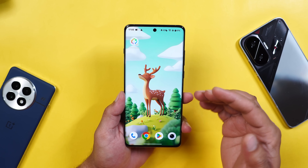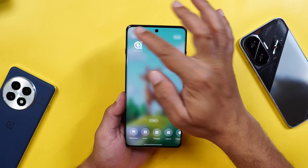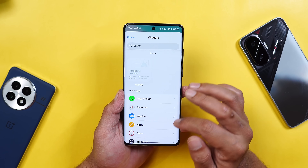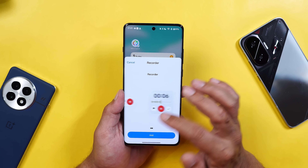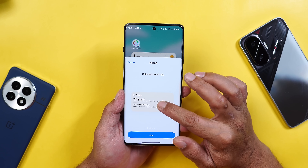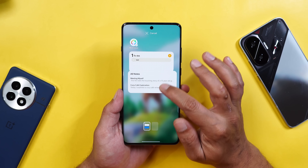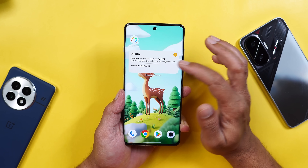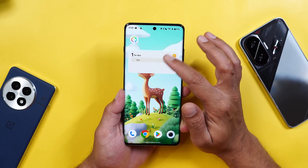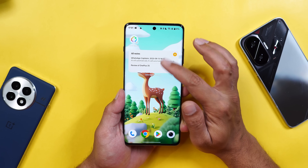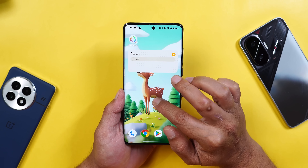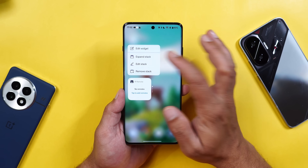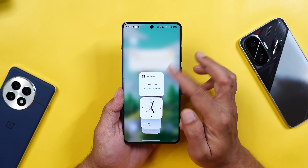Support for stacked widgets has been added. Long pressing on the home screen and tapping the plus icon, you can now add stacked widgets — but only for OnePlus stock widgets; third-party widgets are not currently supported. Make sure you choose widgets of similar size. Dropping them on the home screen creates a stacked widget. Tapping done, you can scroll and switch between widgets. There doesn't seem to be a limit on how many you can add, as long as they're the same size.